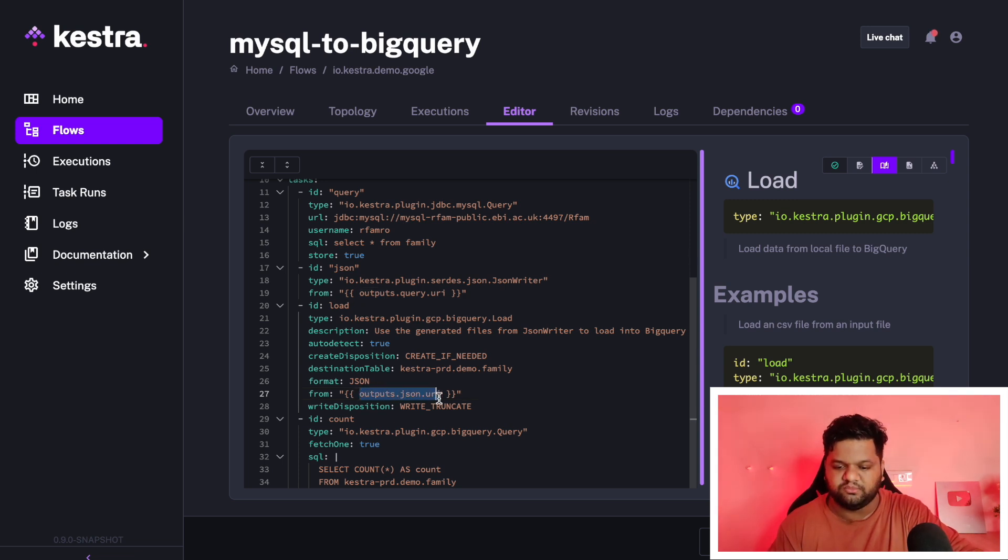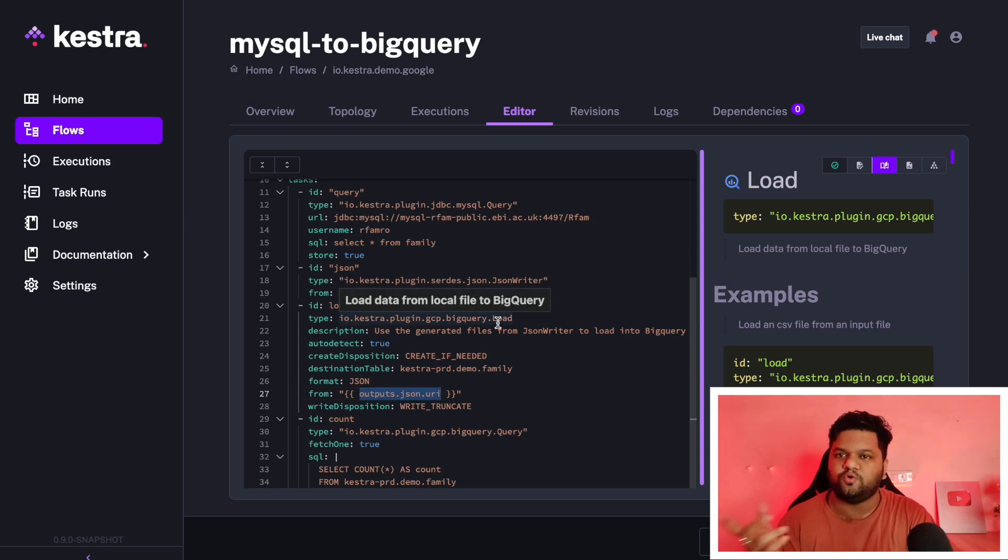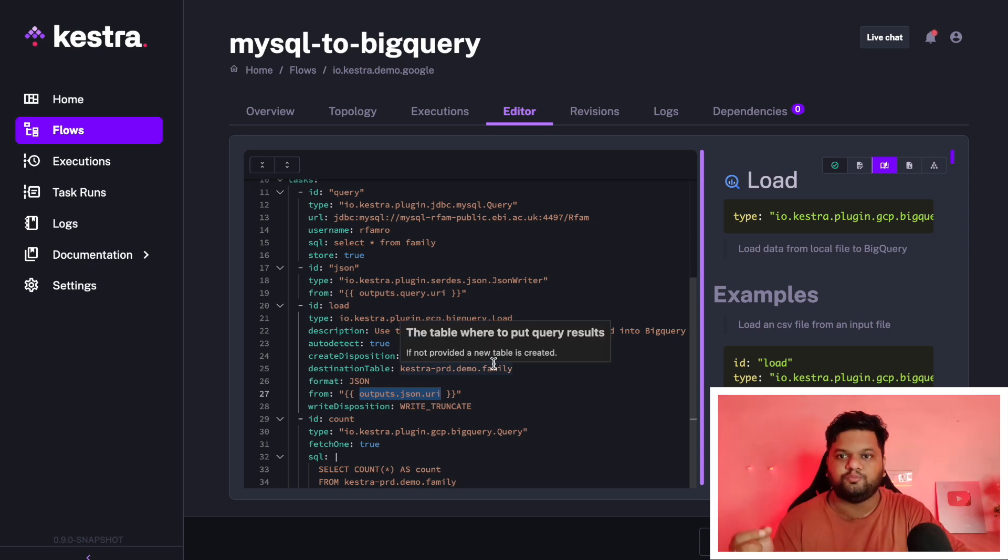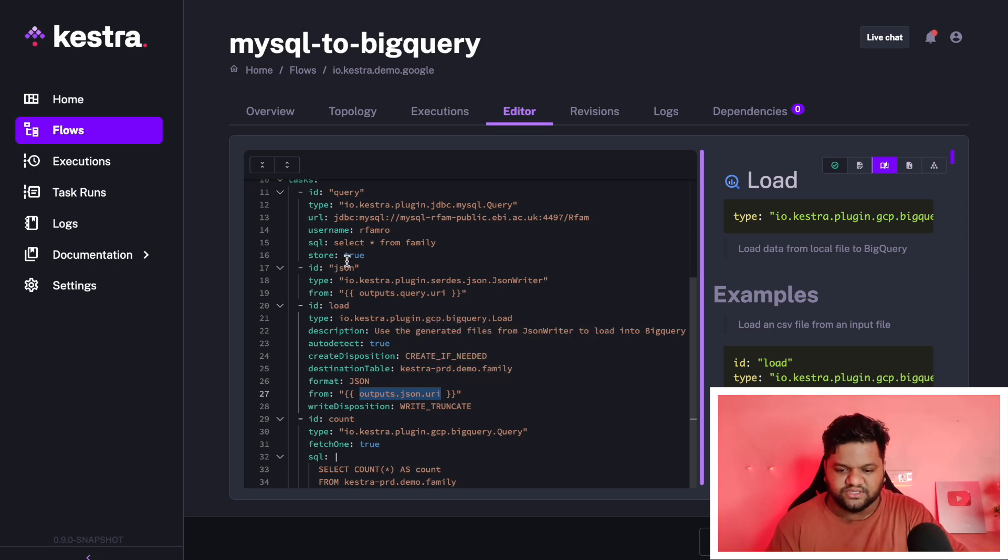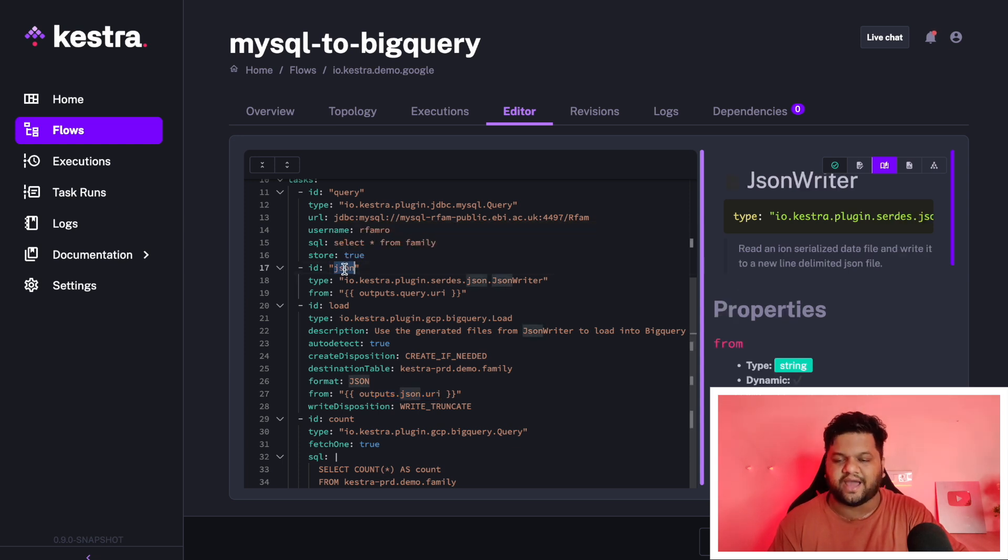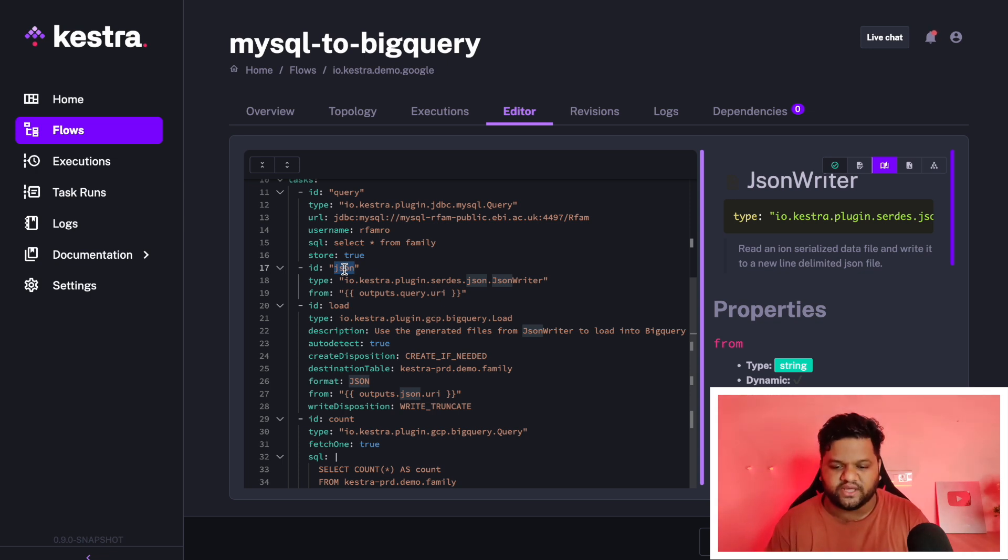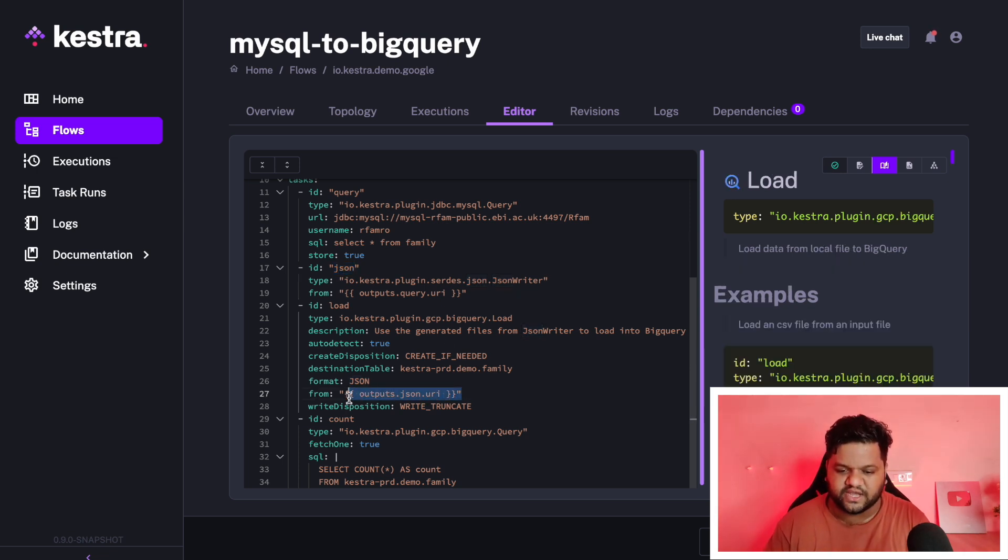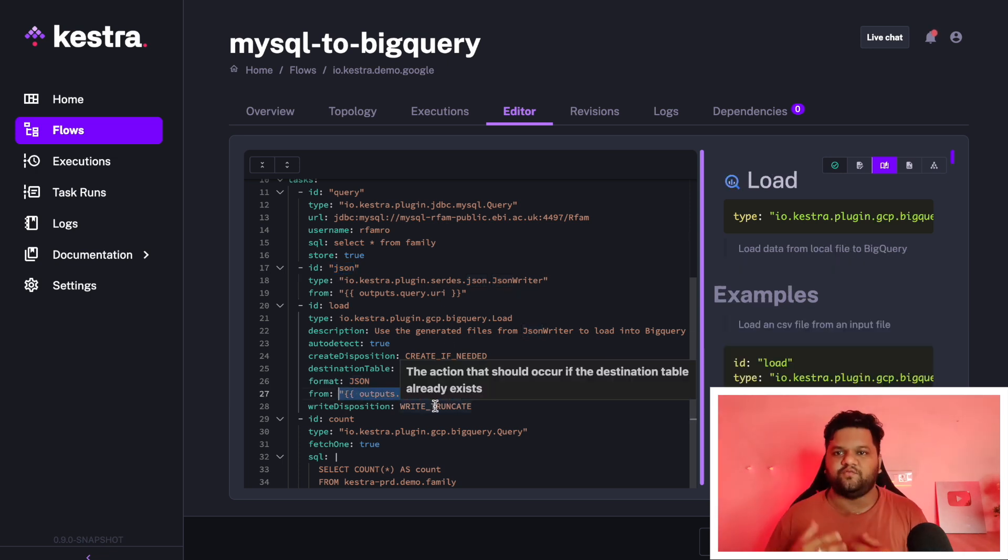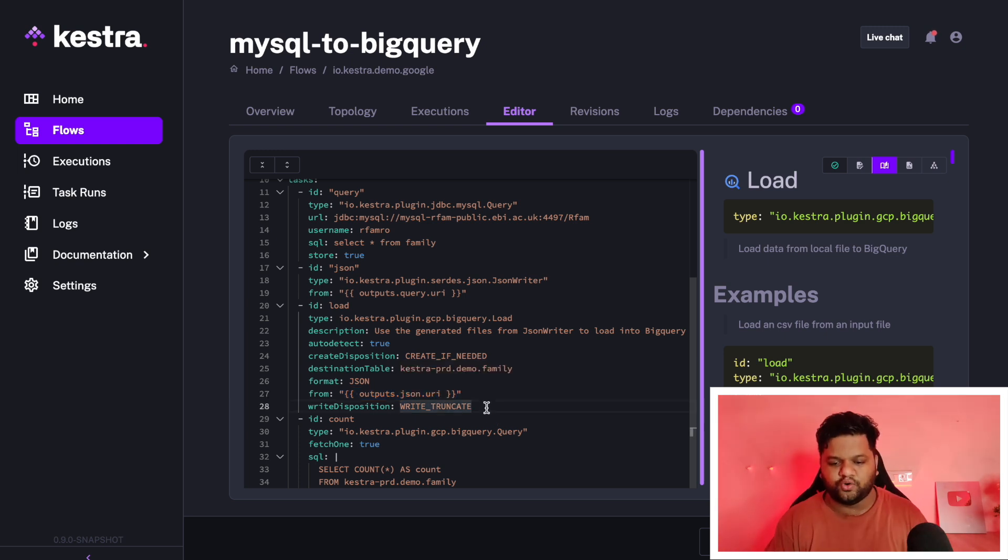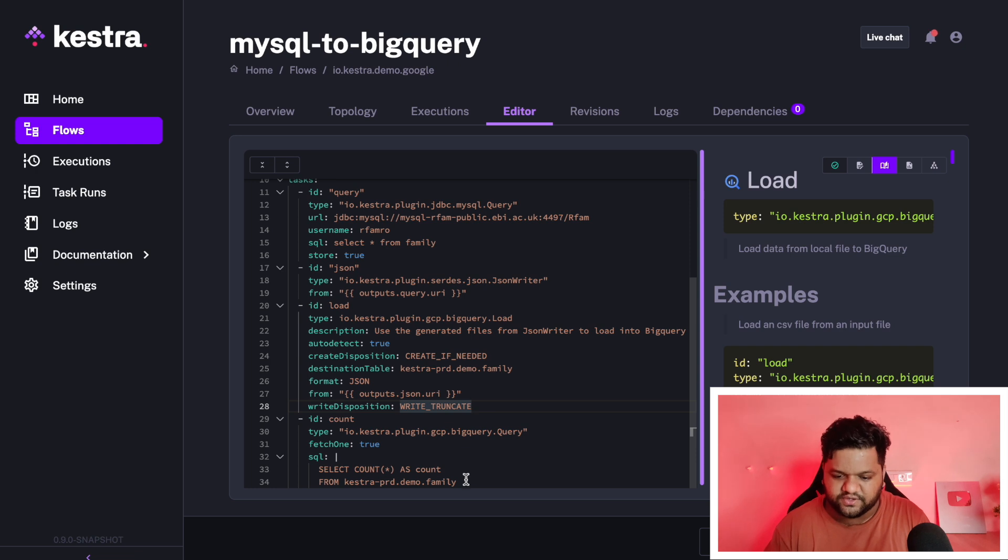From where is this output actually coming? outputs.JSON.URI. I will actually show you in the execution tab what this variable actually means. Once we go back into the execution part, there will be a tab of outputs within that, these tasks with their ID names will be mentioned and the outcome of those tasks will be defined under the URI section. This is how this variable is actually coming.